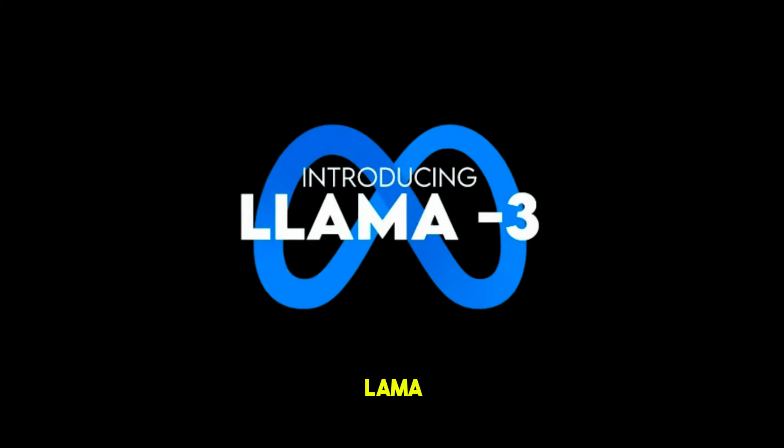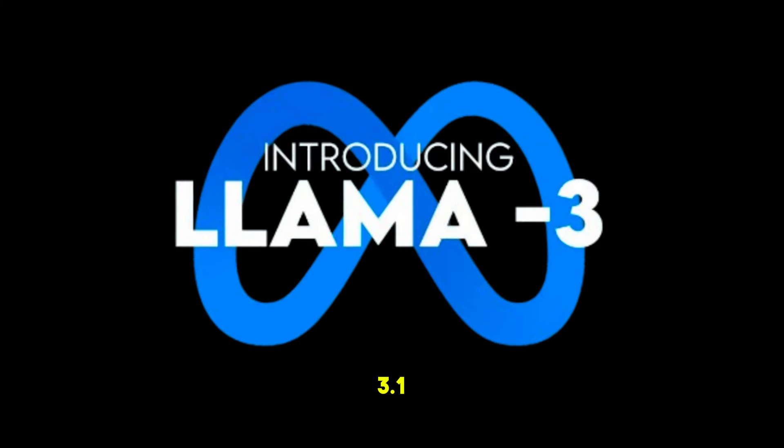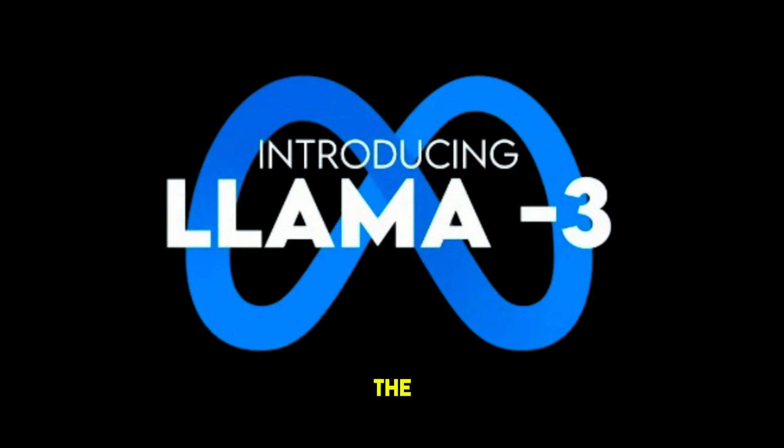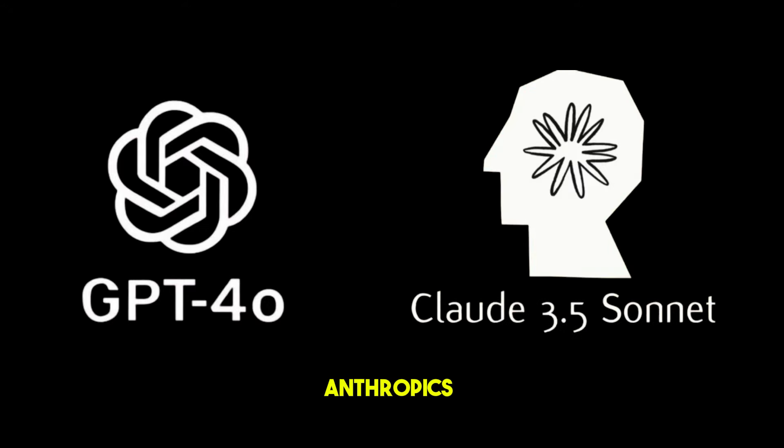Meta announced the launch of LLaMA 3.1, which is the largest open source AI model to date and has surpassed OpenAI's GPT-4O and Anthropic's Claude 3.5 Sonnet in multiple benchmark tests.